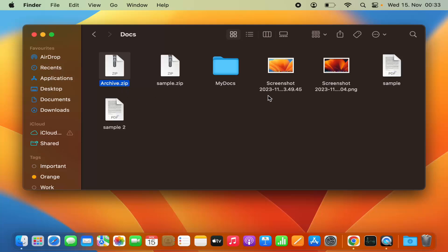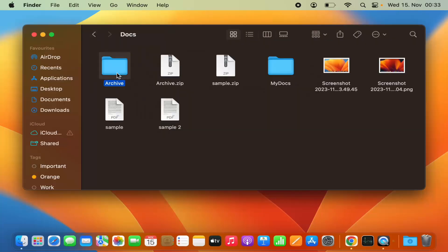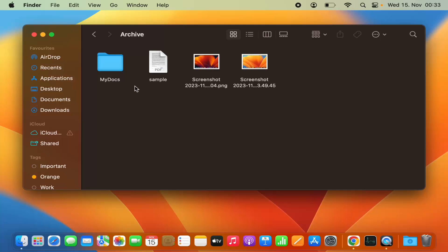When I press on compress, it's going to create an archive.zip file. Because we have selected multiple files, the default name for a zip file given by Mac is archive.zip. For unzipping, the procedure is really simple — just double-click on the zip file and it's going to unzip those files. When I go inside that extracted folder, I can see all four files and folders.